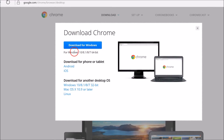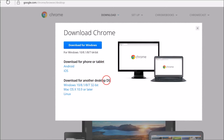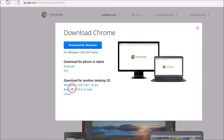You get this pop-up. Here we have options for Windows 10, 8.1, 8, 7 64-bit, and download for phone or tablet — Android, iOS — and download for another desktop operating system.